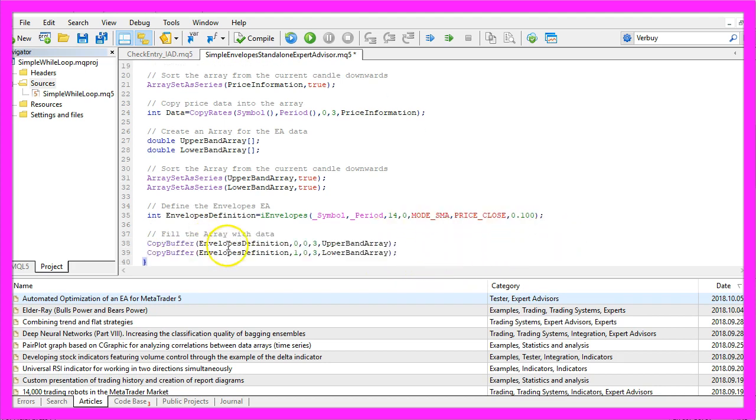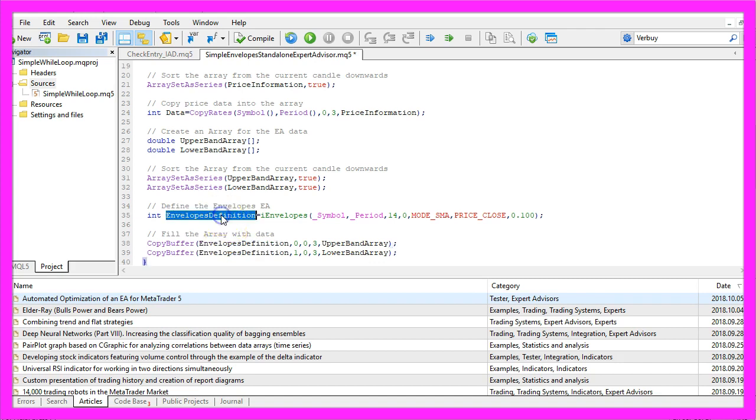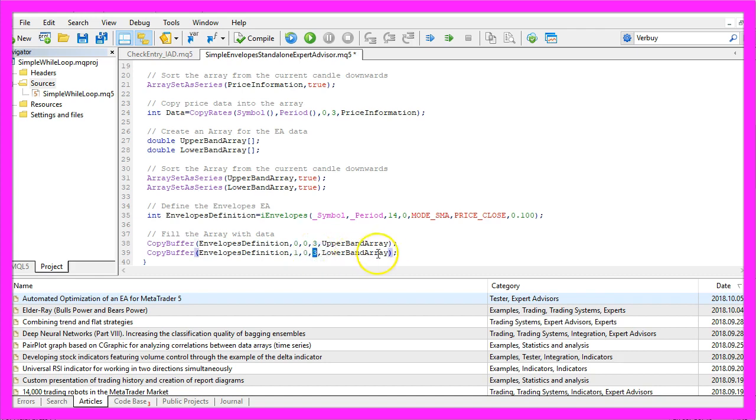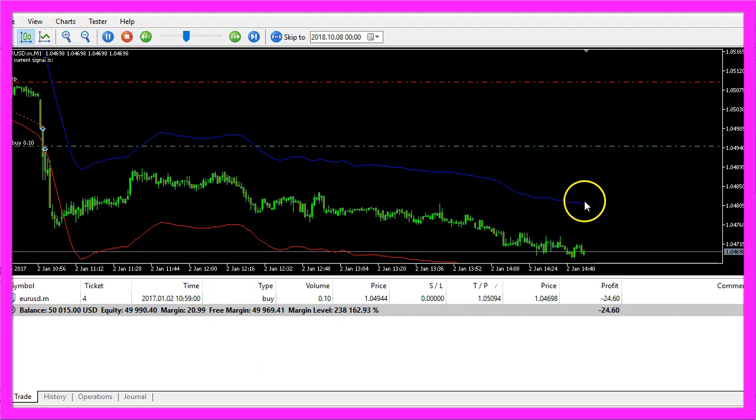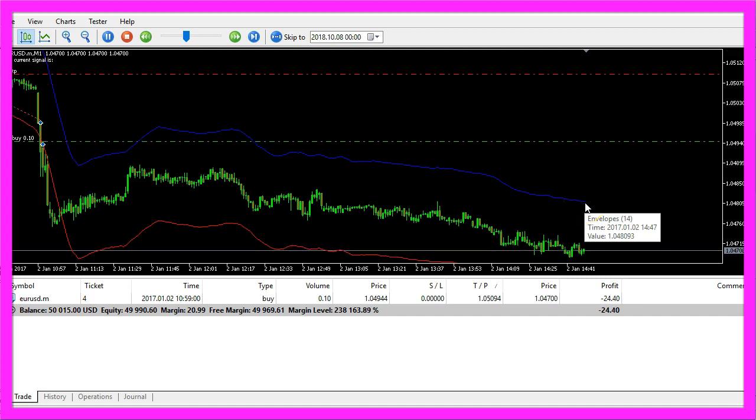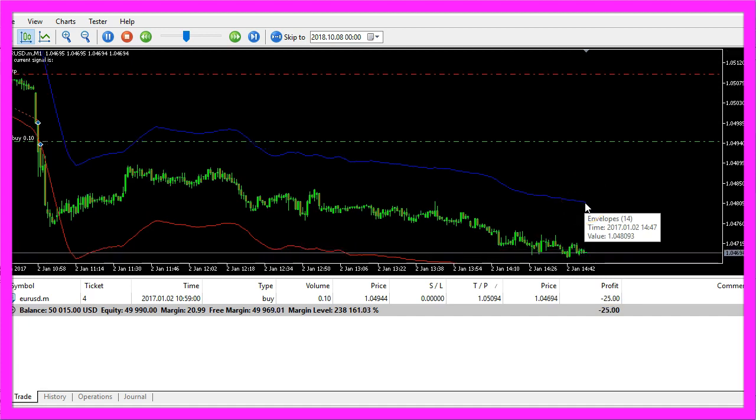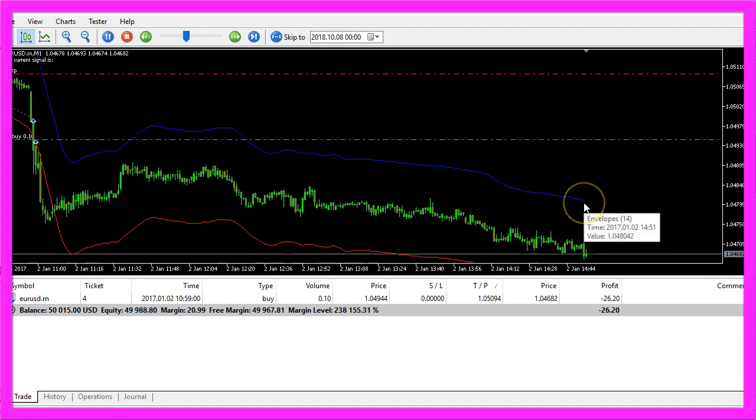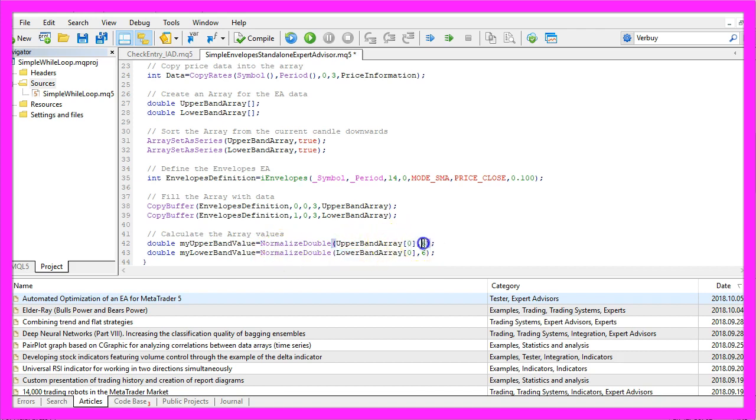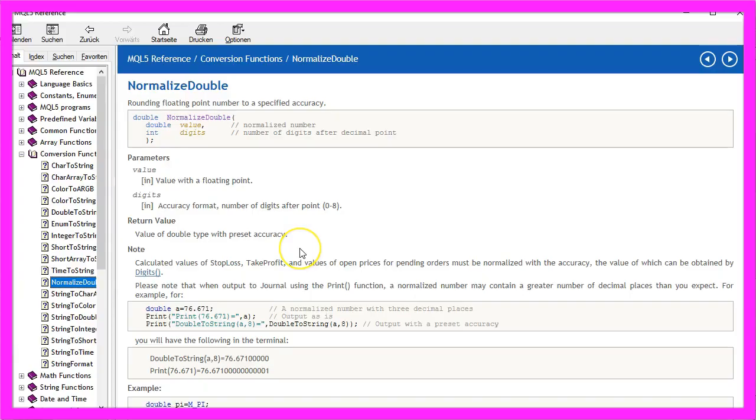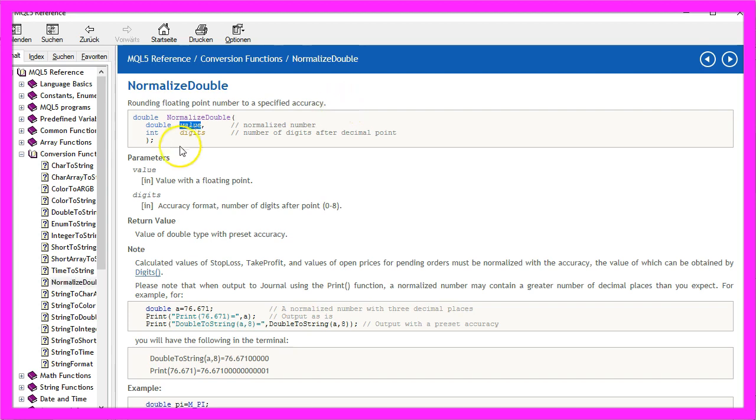Now we use copy buffer to fill our upper and our lower band array according to the envelopes definition that we have created here. The first one will be filled for the buffer 0, the second one for the buffer 1, we start with candle 0 and copy the data for 3 candles. Let's calculate the current value for the array values, when you hover with your mouse you will see that there is a value that is constantly changing and that's what we need. So we look at candle 0 in the upper band array and the lower band array and we use normalize double and a 6 to get only 6 digits behind the dot, that's what normalize double does, it's rounding floating point numbers to a specified accuracy. For the first parameter we say what we want to get rounded, the second parameter is for the number of digits we need.